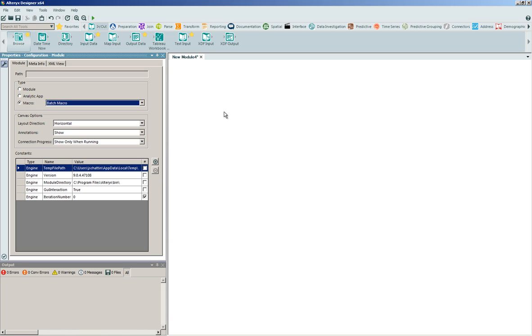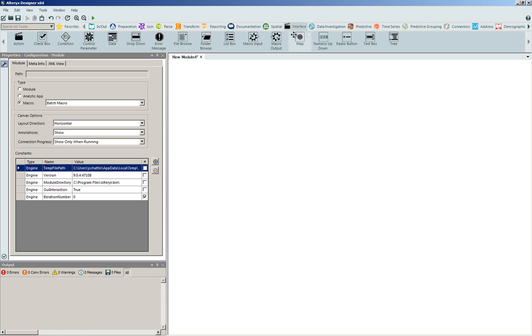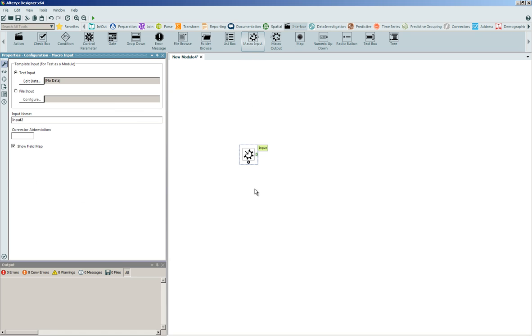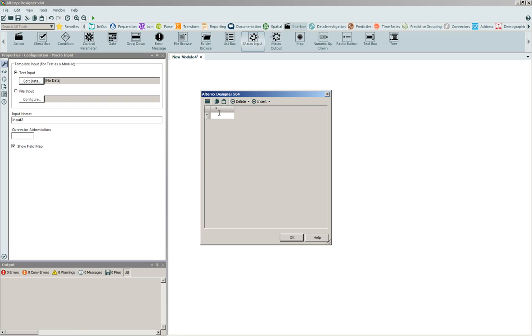In order to build out this batch macro, we're going to enter into our interface tools. Through the interface tools, I can choose to click and drag onto the canvas a macro input tool. The macro input tool is going to allow me to define what type of data is going to be able to flow into the application or tool for processing.